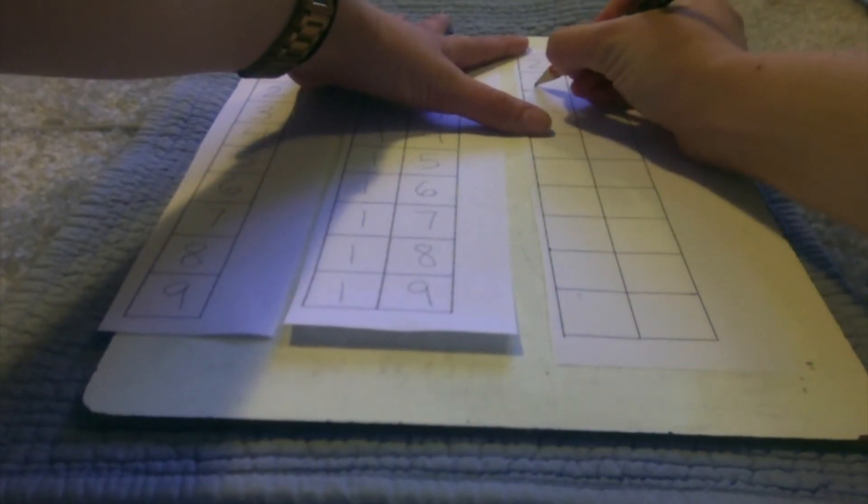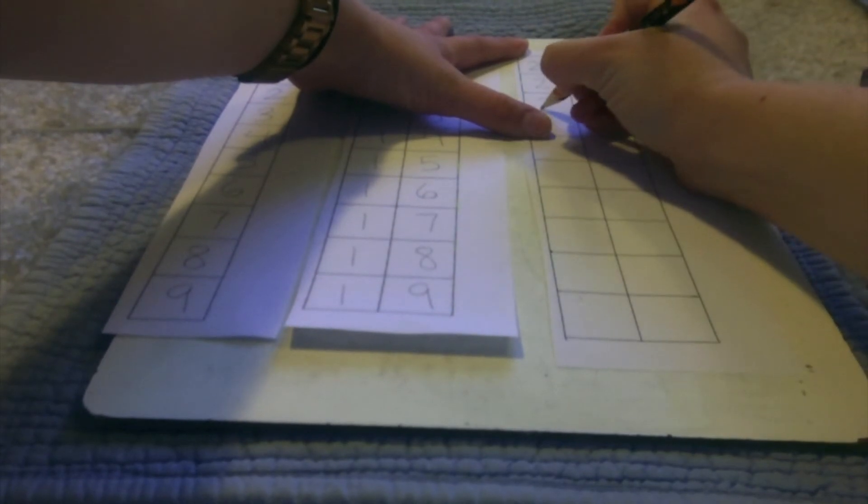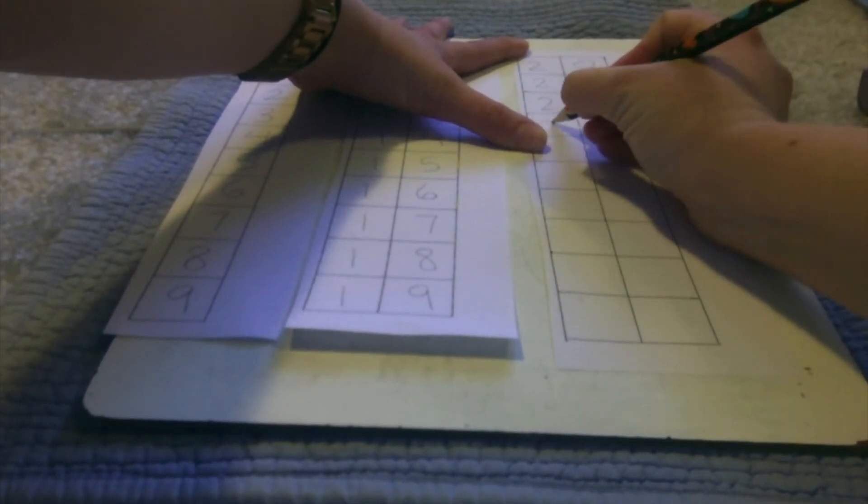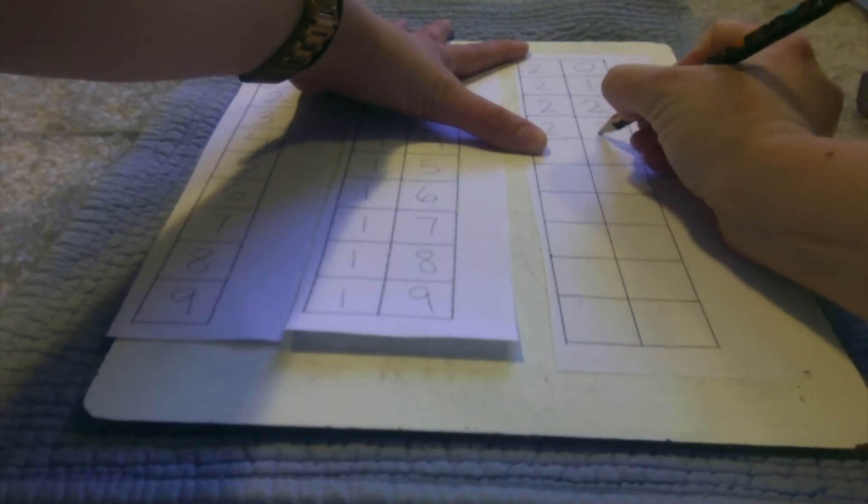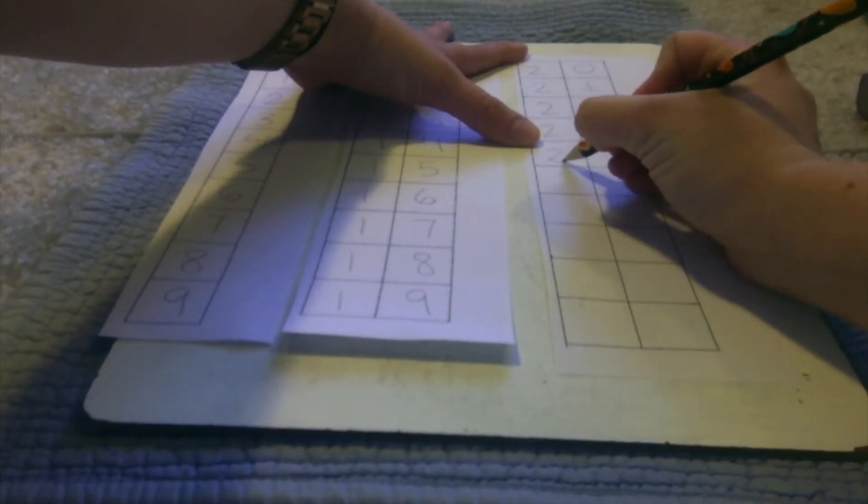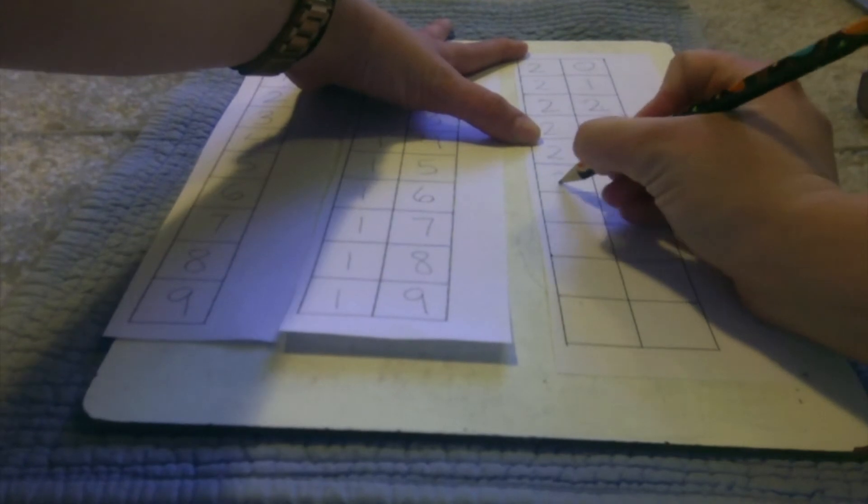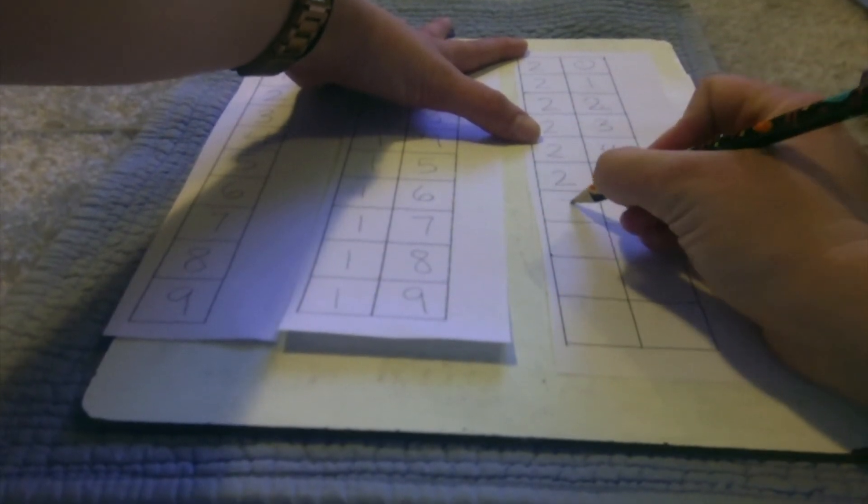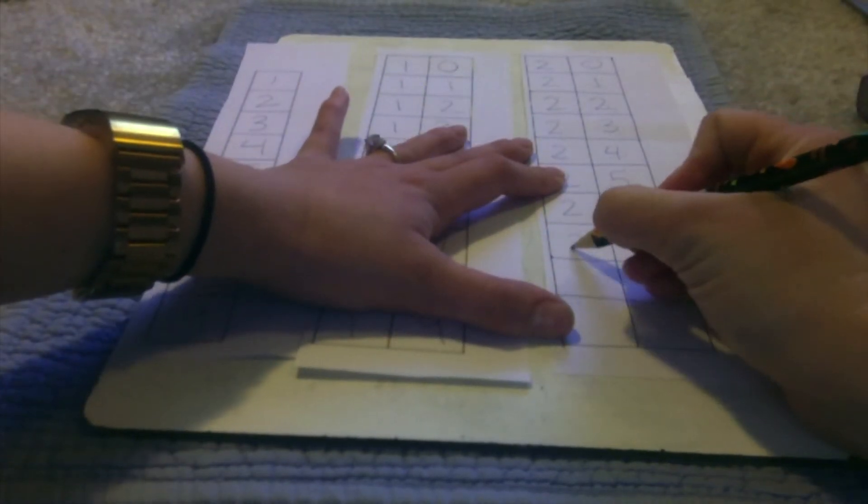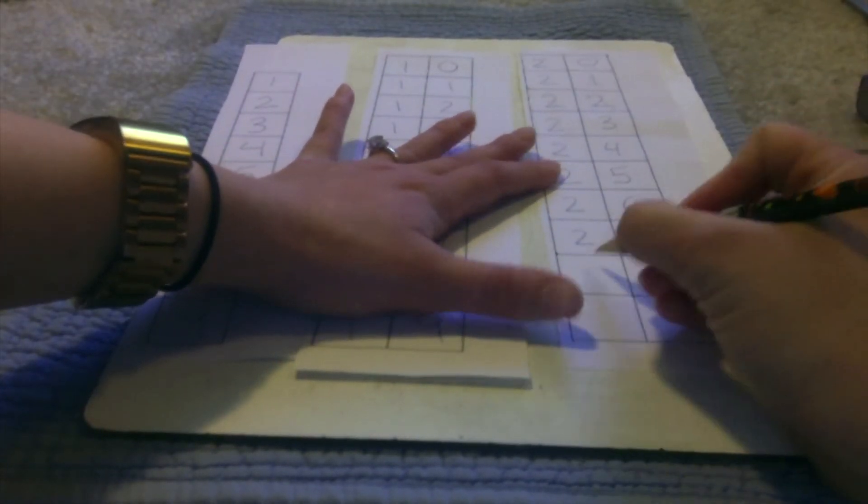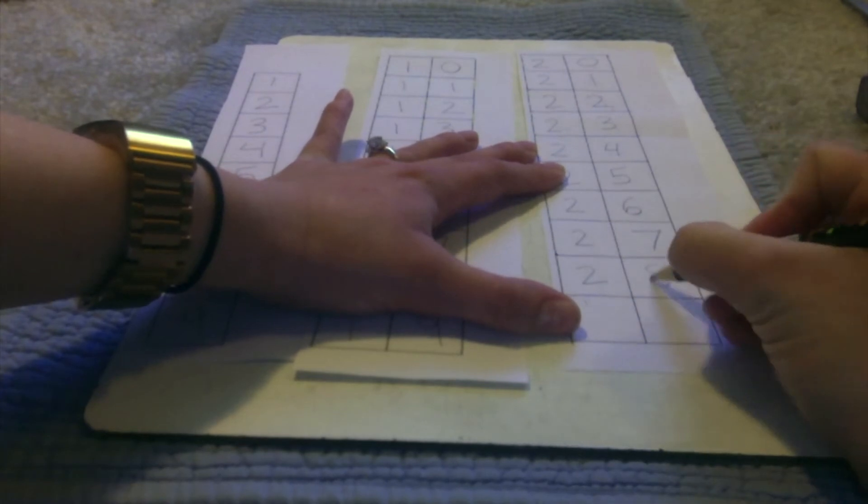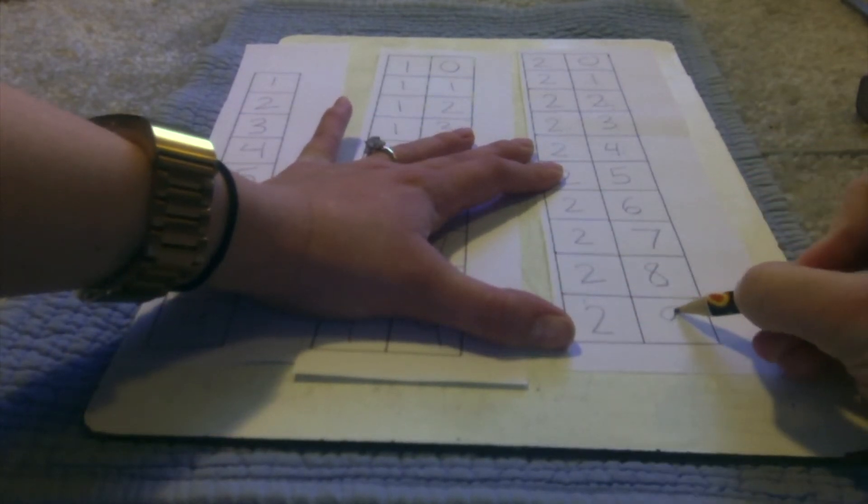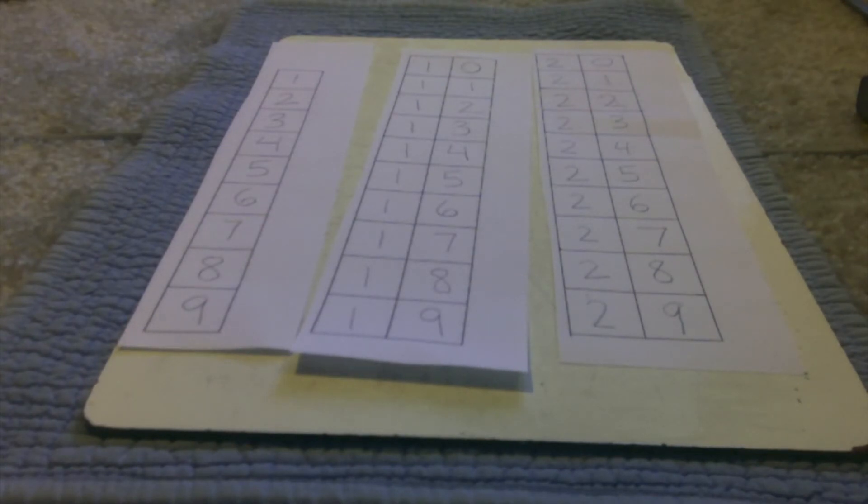Twenty one, twenty two, twenty three, twenty four, twenty five, twenty six, twenty seven, twenty eight, twenty nine. What do you think will come next? Thirty.